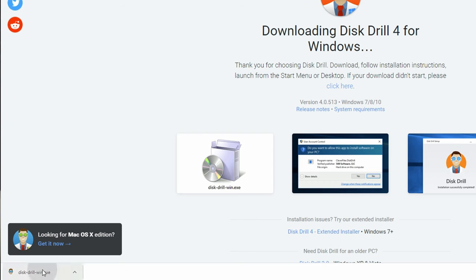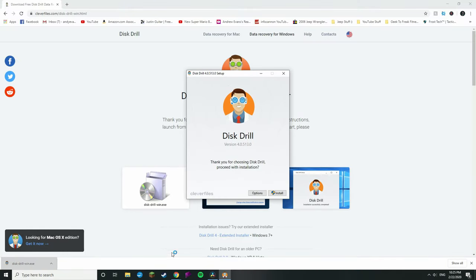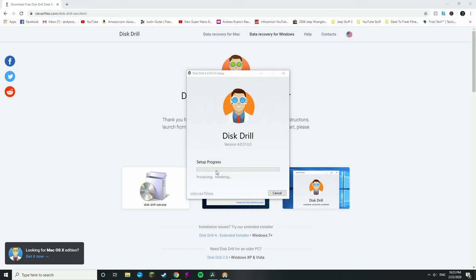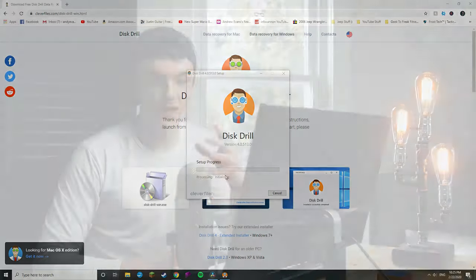Once you've downloaded it, go ahead and launch the installer, and if prompted enter your admin password and allow admin access. If you don't do this, Disk Drill will not have full access to your computer's files and won't be able to run scans properly to get you the most out of file recovery. Allowing admin access is paramount — but don't worry, it won't make any drastic or detrimental changes to your computer.